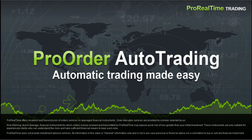I'm going to show you how to use ProOrder, the automatic trading module of ProRealTime. It can be used either for simulated trading or real trading.